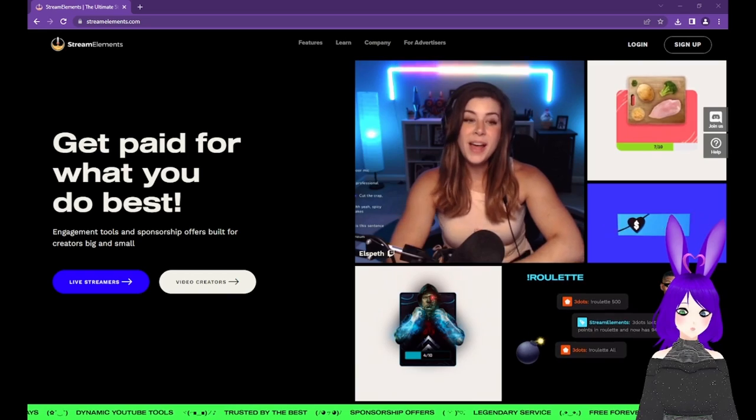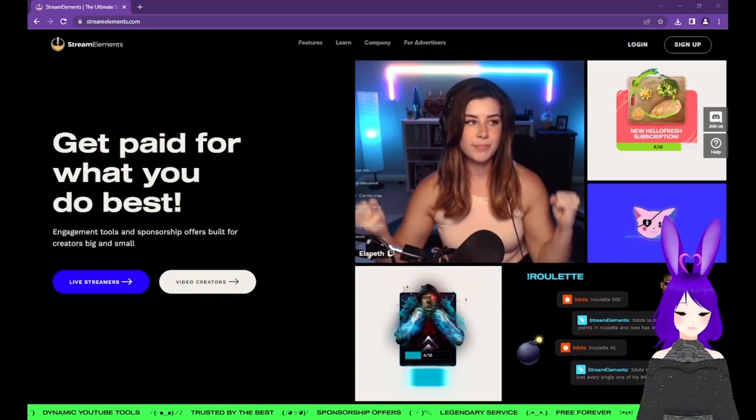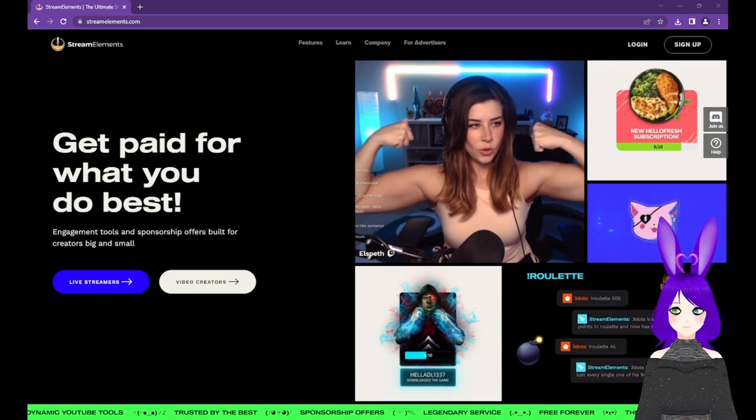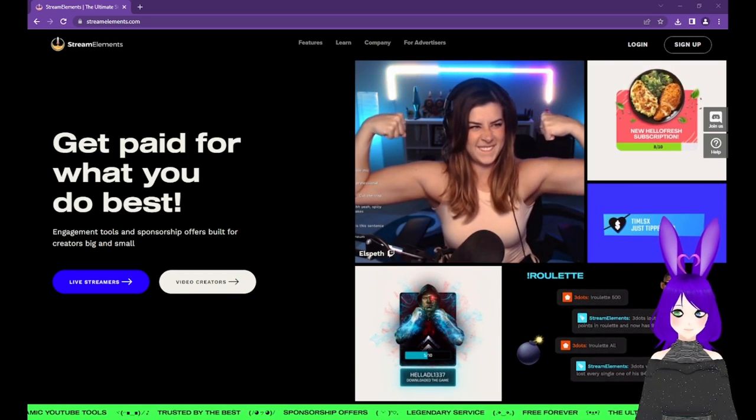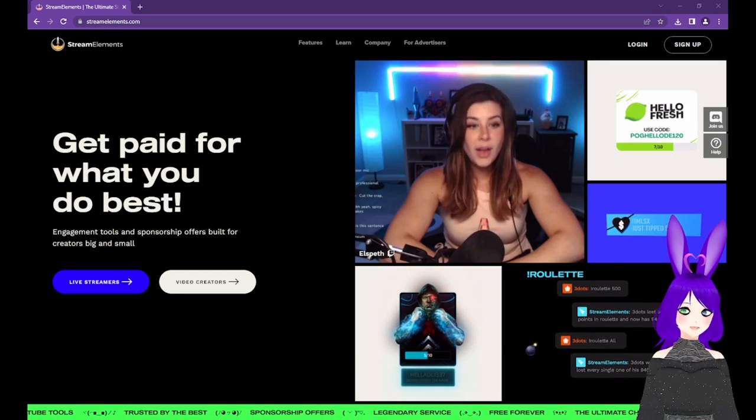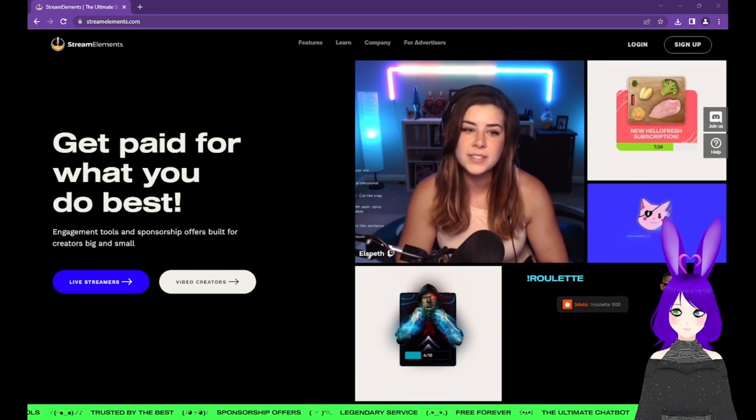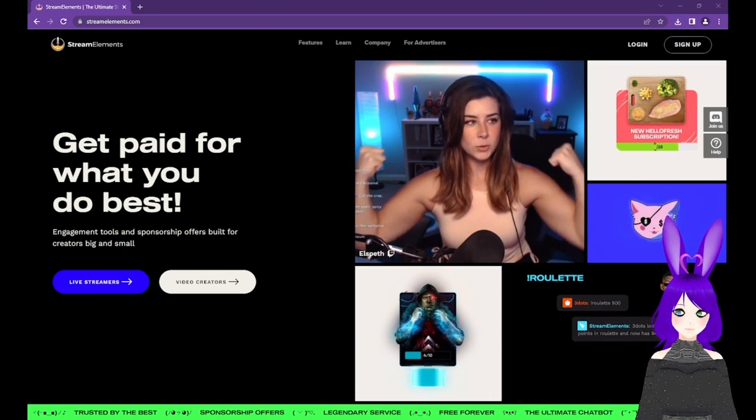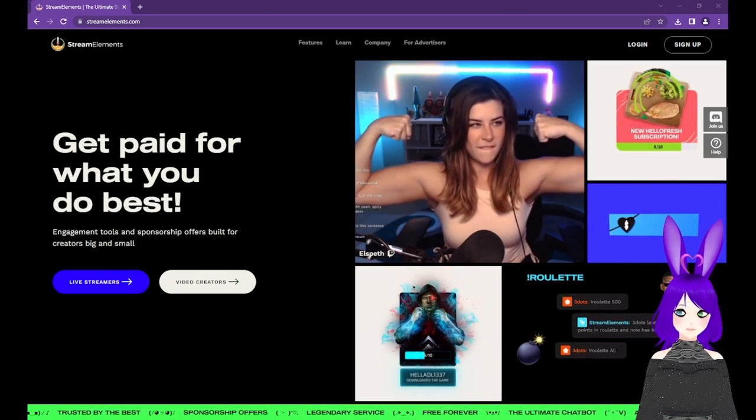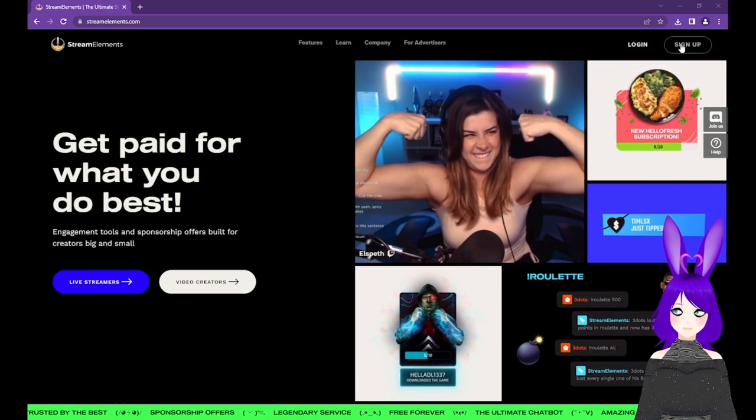The first thing we need to do is go to StreamElements.com. I'll put the link down in the description. Once you're there, either click Log In or Sign Up. We're going to choose Sign Up so we can see how easy it is to get started.